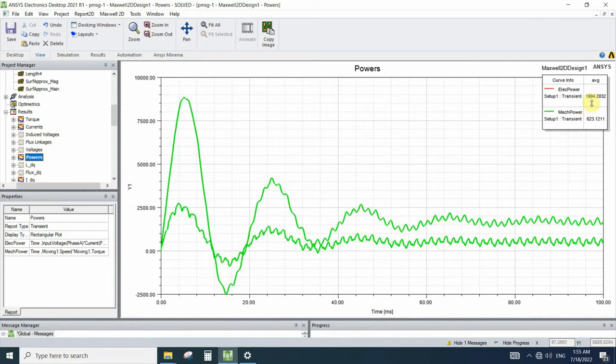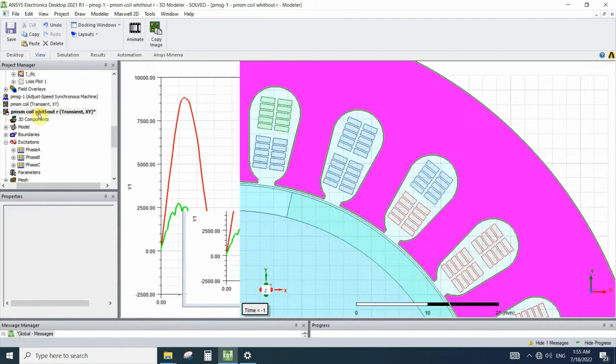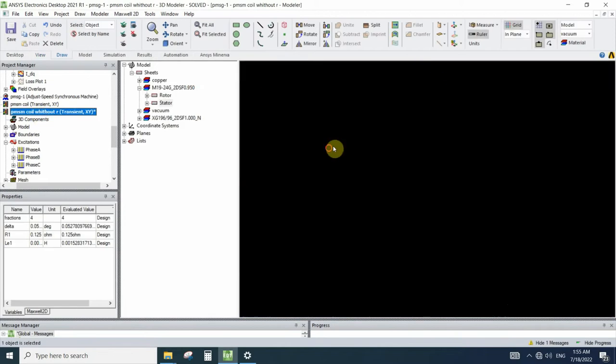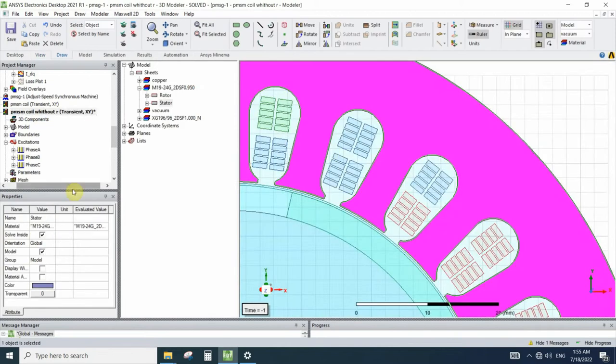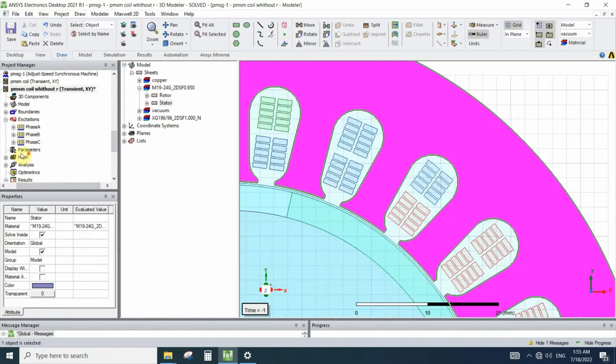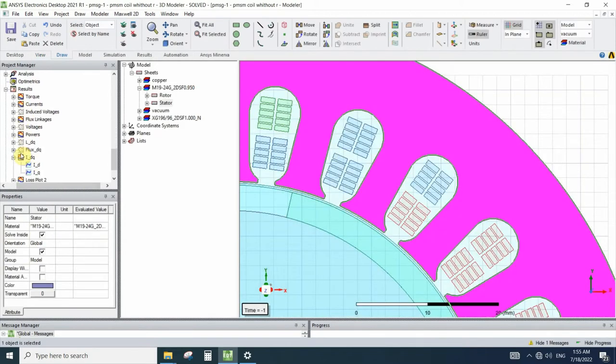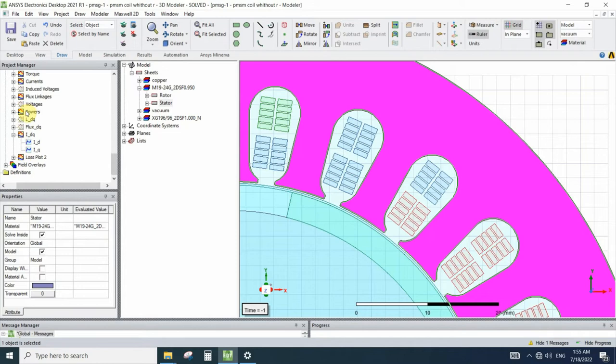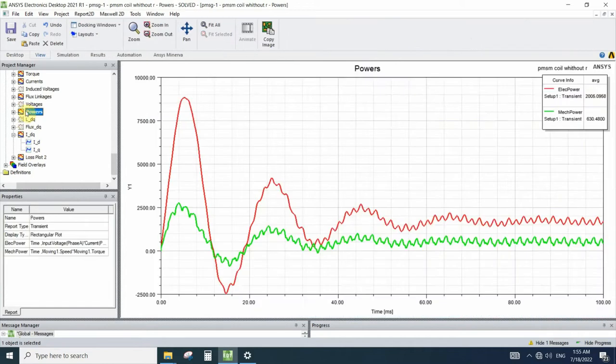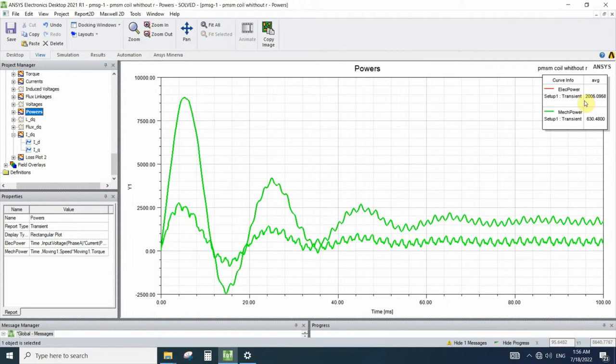In the default simulation for the powers we have 1994 for electrical powers and 623 for mechanical powers in this set point.